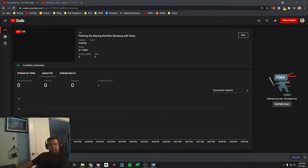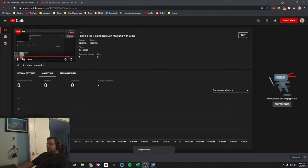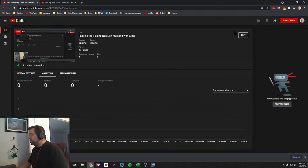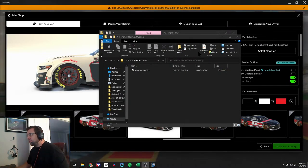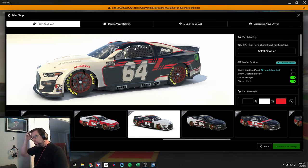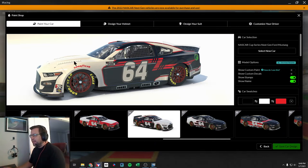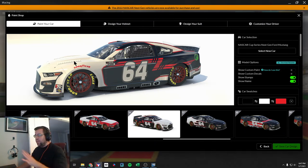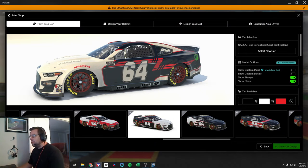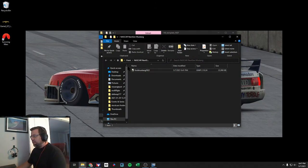Hey, what is up everybody, good to see you. It's been a little while since we've done a painting stream. Thought we'd do one. iRacing kind of surprised everybody with these new NASCAR next-gen cars, and I just now downloaded the template and wanted to put one together. I did browse through some of the stock templates and this one kind of caught my eye as a point of inspiration - I liked the general two-tone nature of it with a third color thrown in.